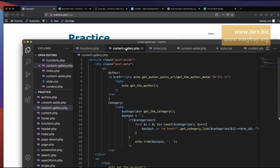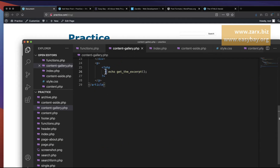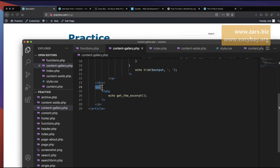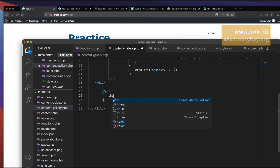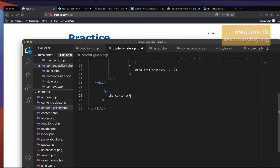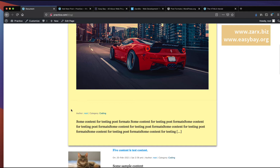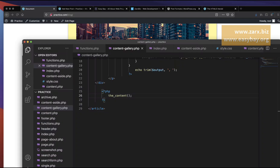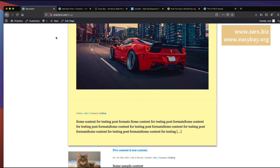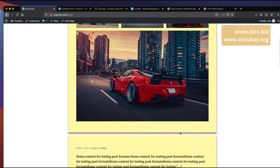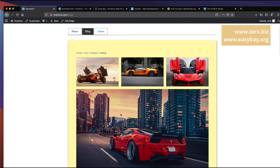To display the gallery images, instead of using get_the_excerpt I remove the p tags and call the_content(). Refreshing shows images loading. The aside and gallery sections are overlapping, so I add an hr tag to create visual separation between them.